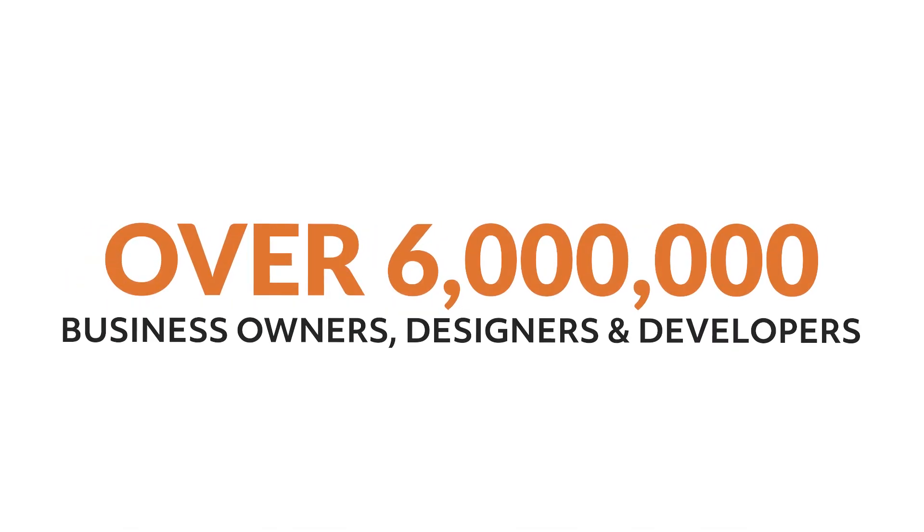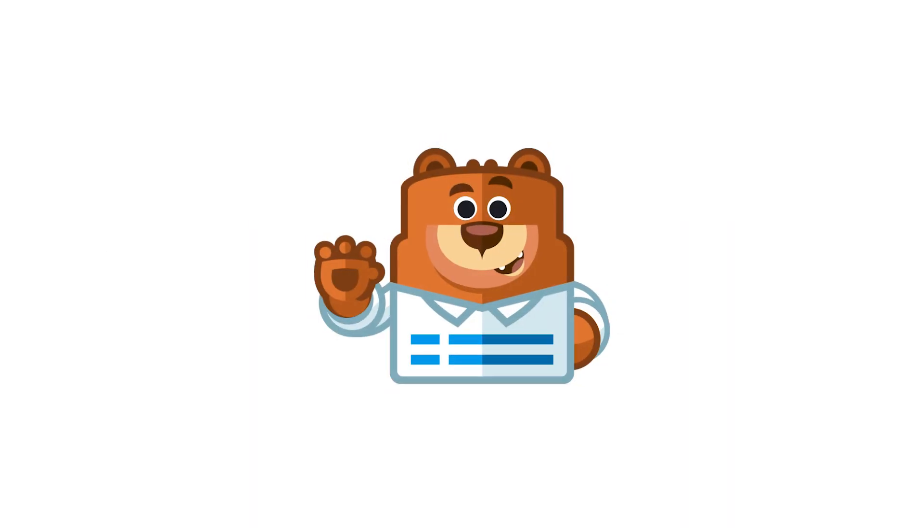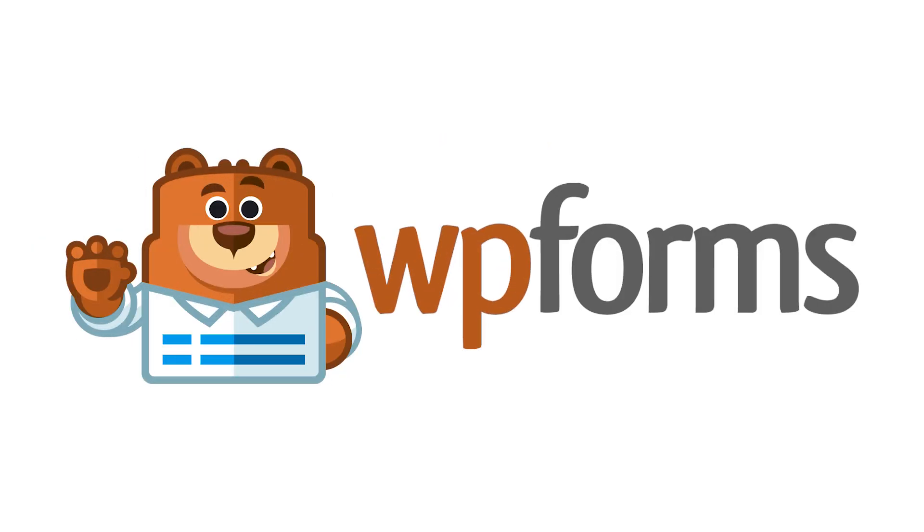Over 6 million smart business owners, designers, and developers use WPForms to build smarter forms. So what are you waiting for? Get started with WPForms today!